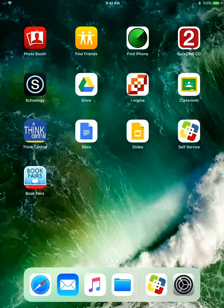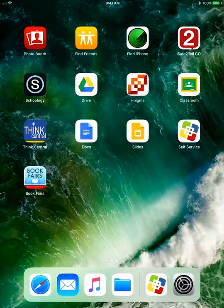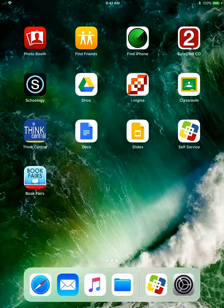Hi kiddos, this is Mrs. McHugh with a quick tip on how to get the Scholastic Book Fair app on your iPad. This is important because you are going to need to have the Scholastic Book Fair app in order to create your wish list this year.